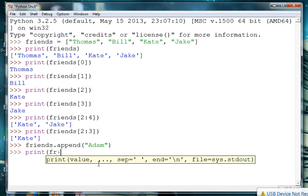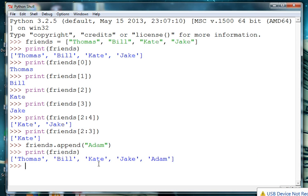And go ahead and print our new list and we see Adam has been appended to the end of the list.